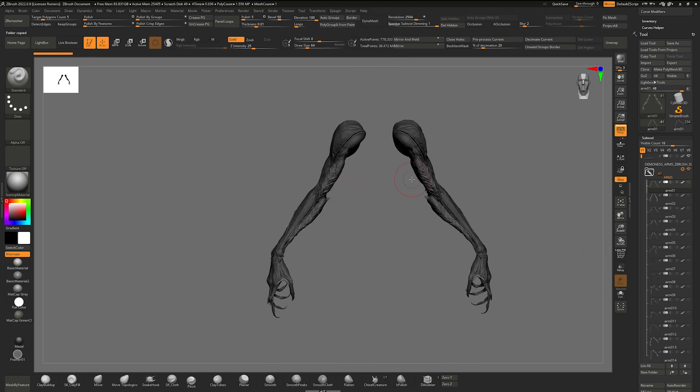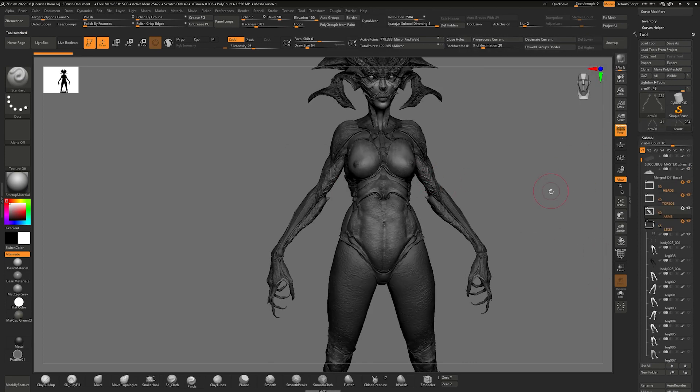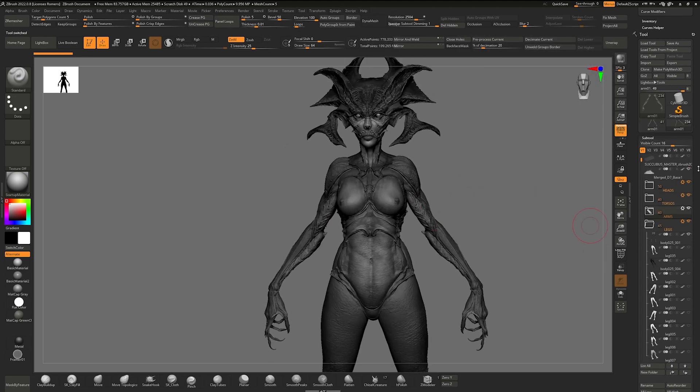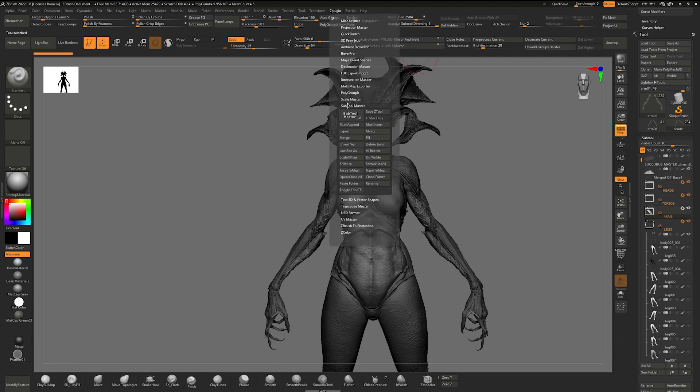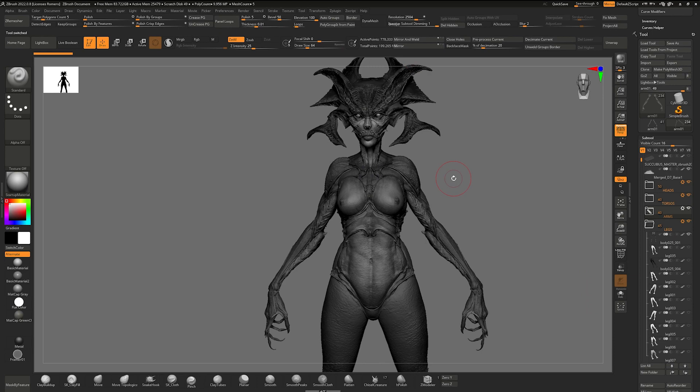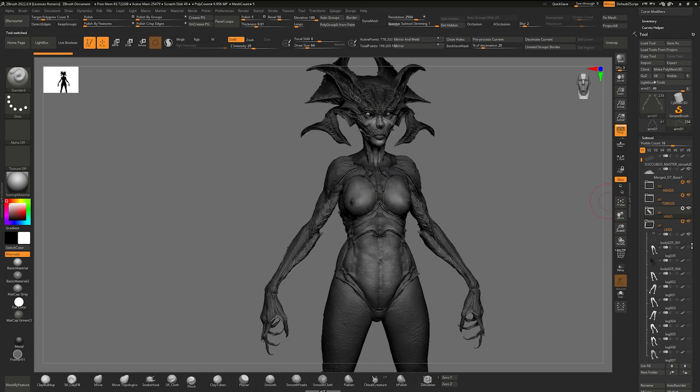Copies all of that and then go to wherever you have the heads and torsos and just go Plugin, click Paste Folder. I'm not going to do that now because I've already done it.